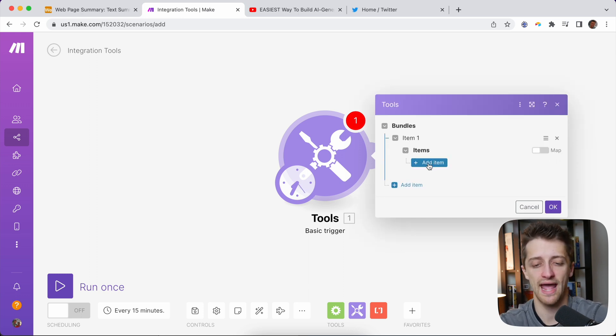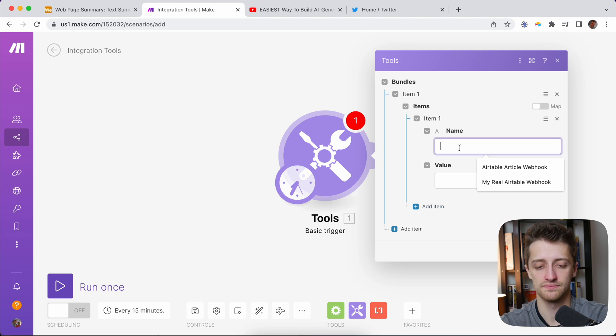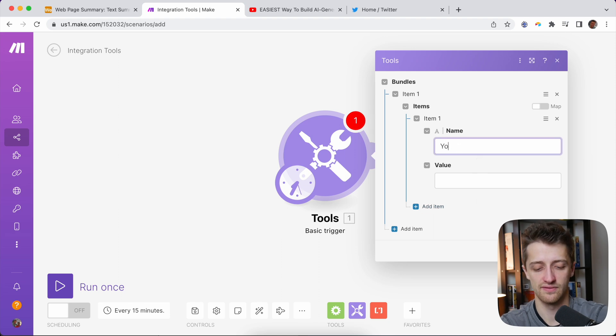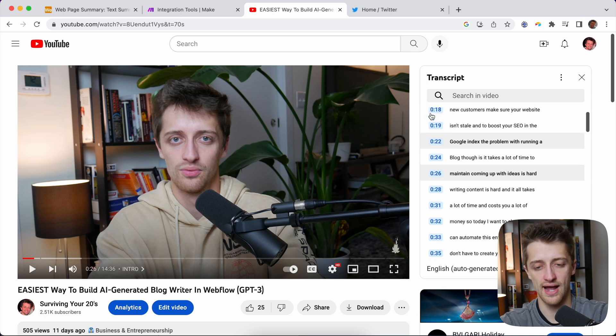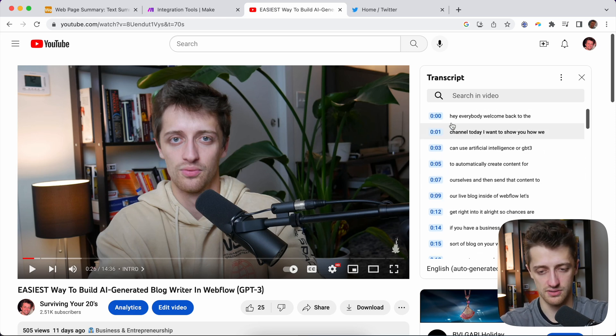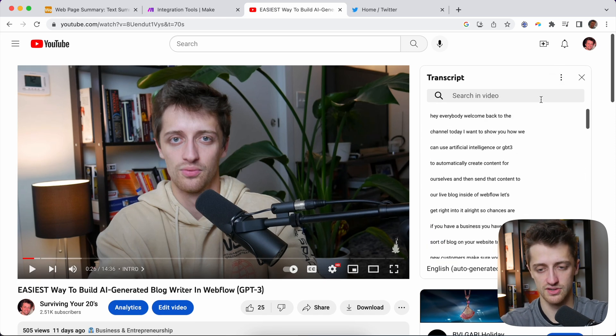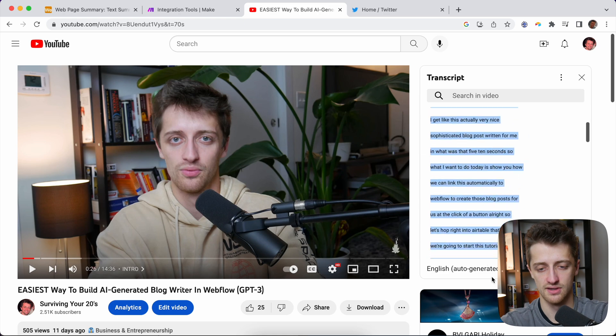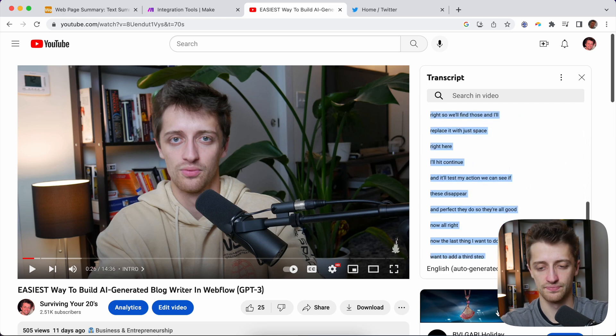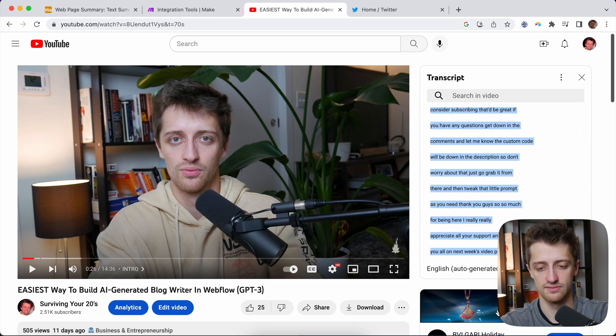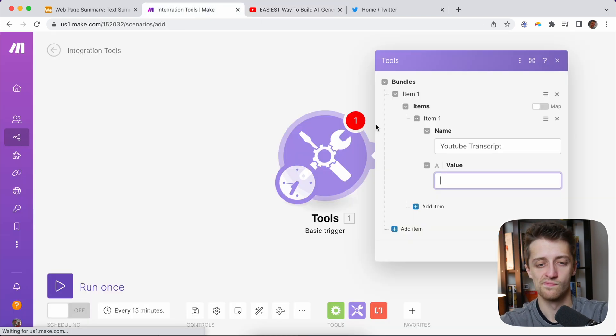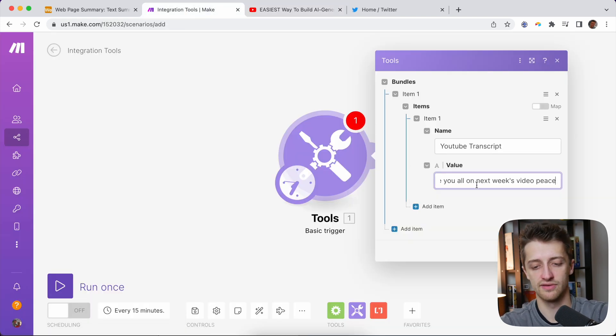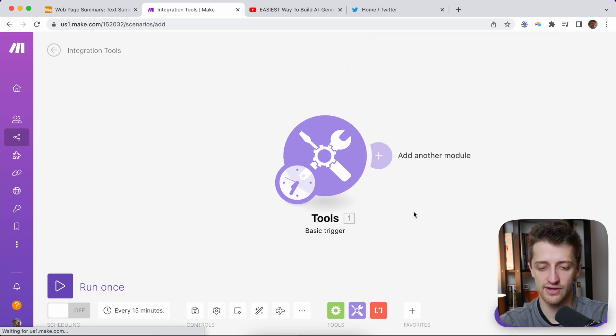So we're just going to paste in our YouTube transcript here. I'm going to hit Add Item, give it a name. I'm going to call it YouTube Transcript. And then for the value, I'm going to go grab my YouTube transcript over here, turn off my timestamps, and just copy and paste this 14-minute video transcript right into my value field right there. Now I'll hit OK.